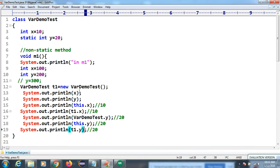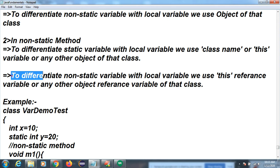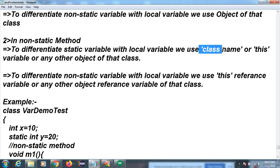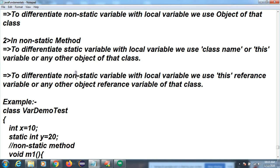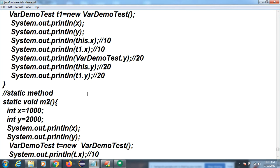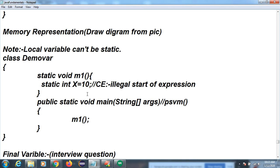To summarize: inside a non-static method, to differentiate a static variable from a local variable, use the class name, `this`, or any other object of that class. To differentiate a non-static variable from a local variable, use the `this` keyword or any other object reference.